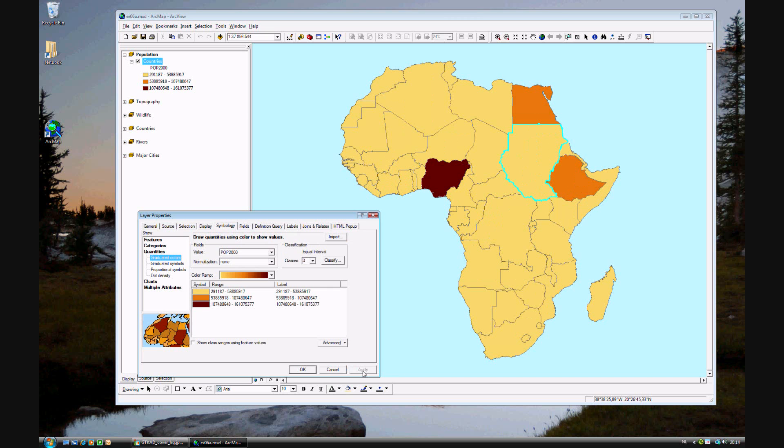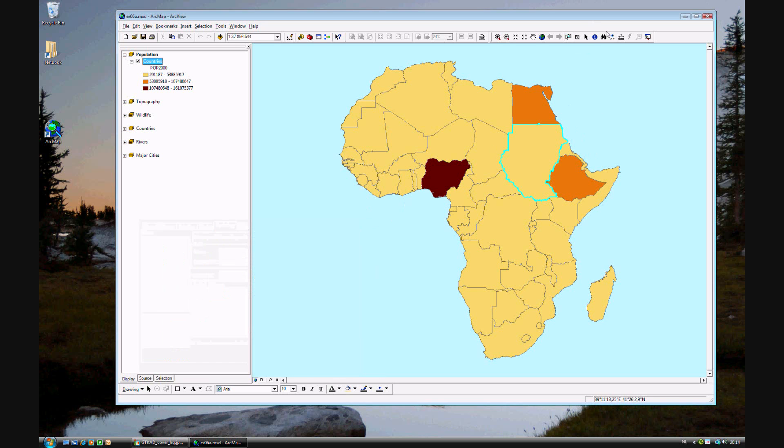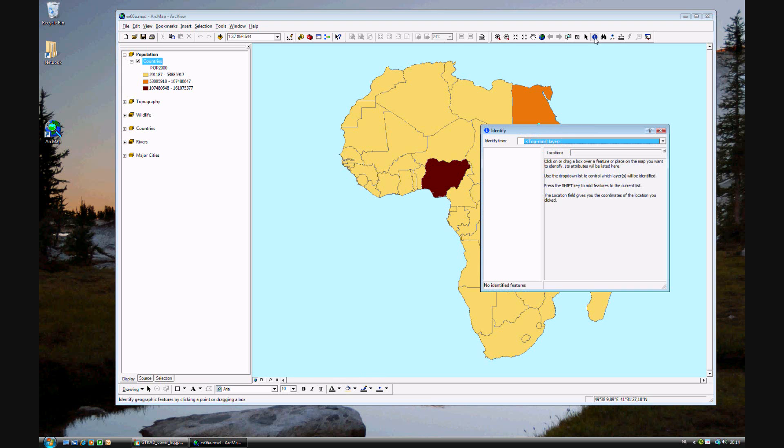As you see now, we have three. Only one is in the highest category, Nigeria. And two are in the middle category, which are Egypt and, I believe, Ethiopia. Let's just see if I'm correct. Just to show it. Yes, that's Ethiopia.